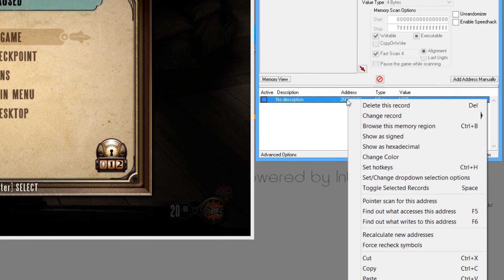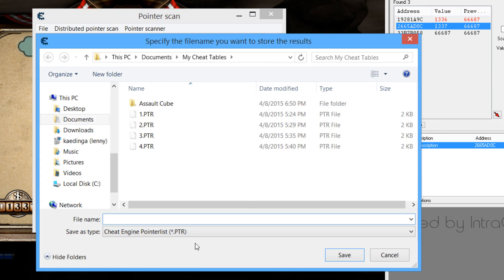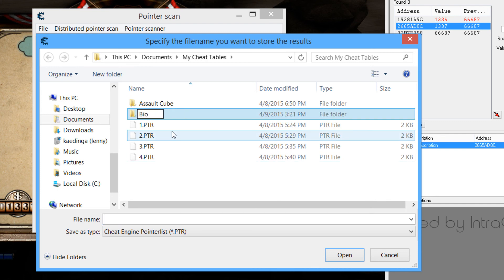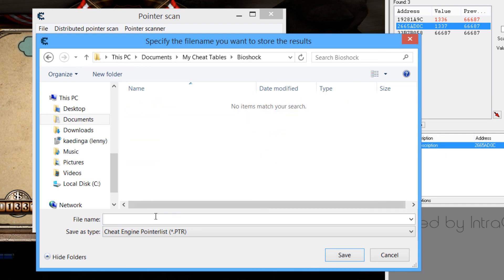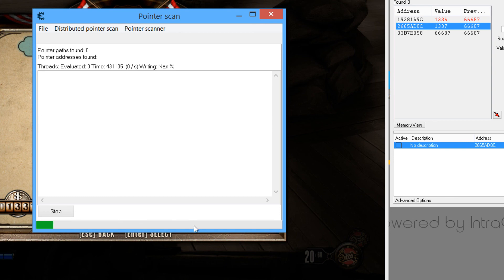Now we want to right-click this and go to Pointer Scan for this address. Just leave everything as it is. Depending on how good your CPU is, you can run a certain number of threads — I'm going to run 6 threads, that's usually fairly fast. We have these cheat tables from a different game I tried. Basically just go ahead and create a new folder — we're going to call this Bioshock. Go in here and then do 1 because this is the first pointer scan. Just click Save. Now it's going to get all the pointers, so I'm going to pause this video now to speed up the process.